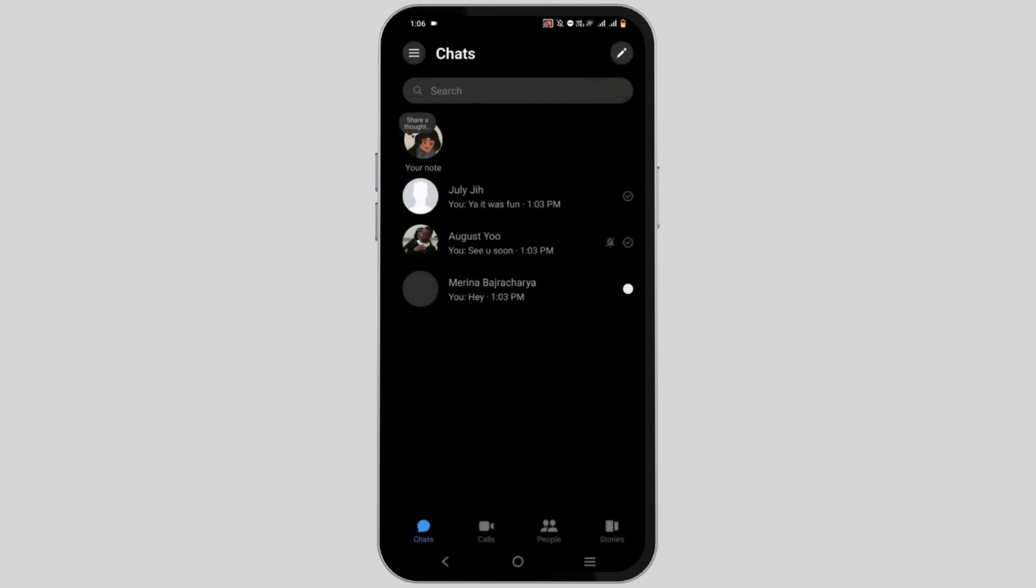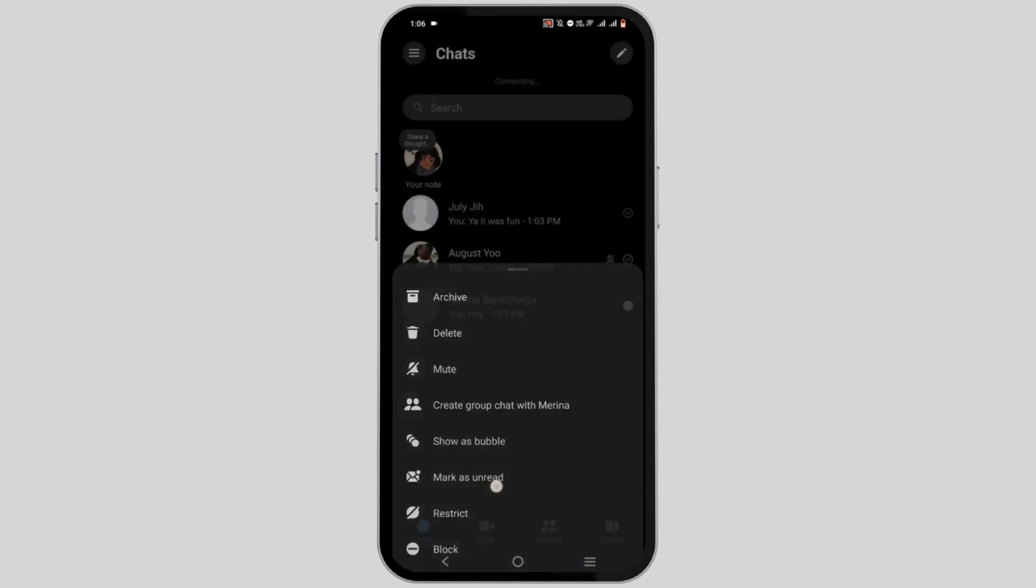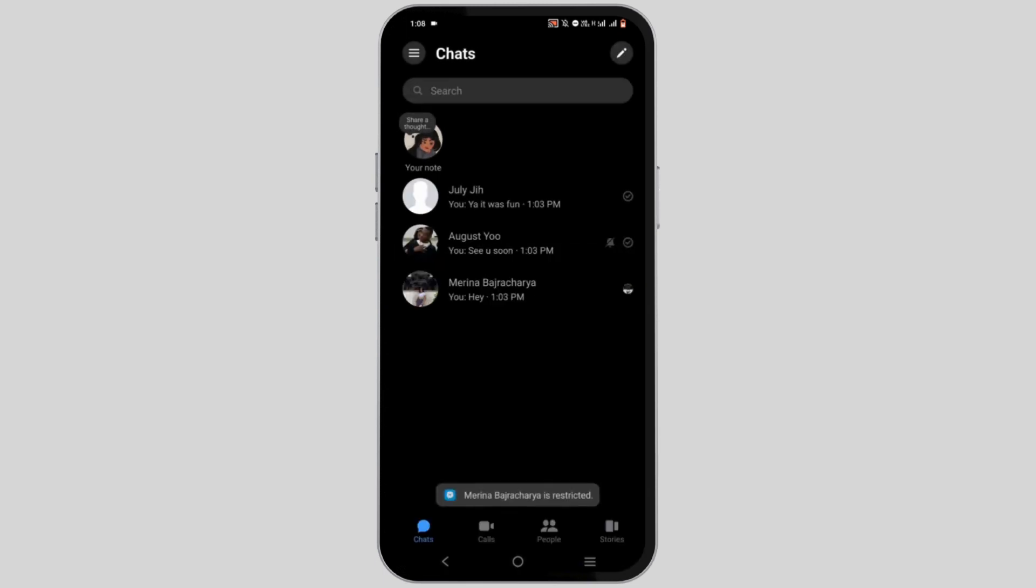You need to restrict the conversation. For that, press and hold on to it, select the on restrict option.